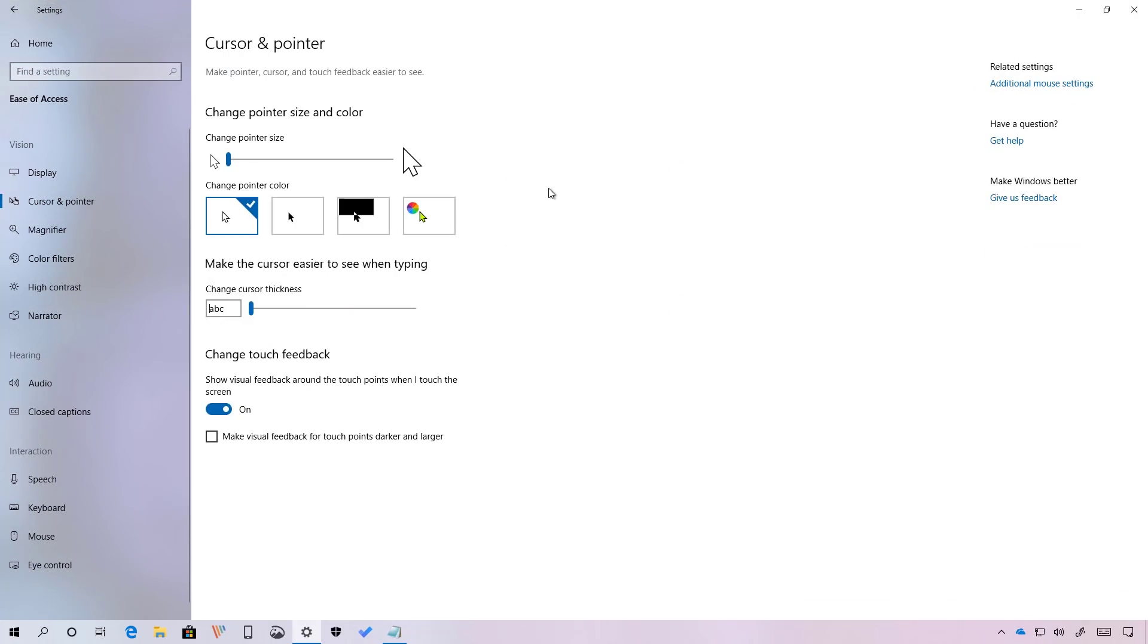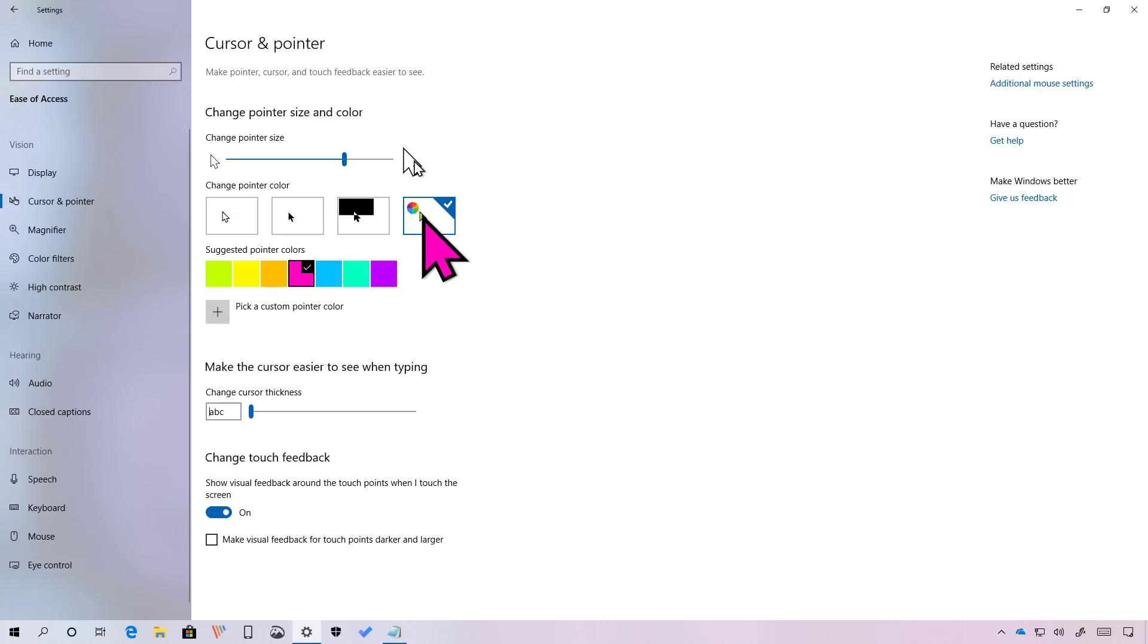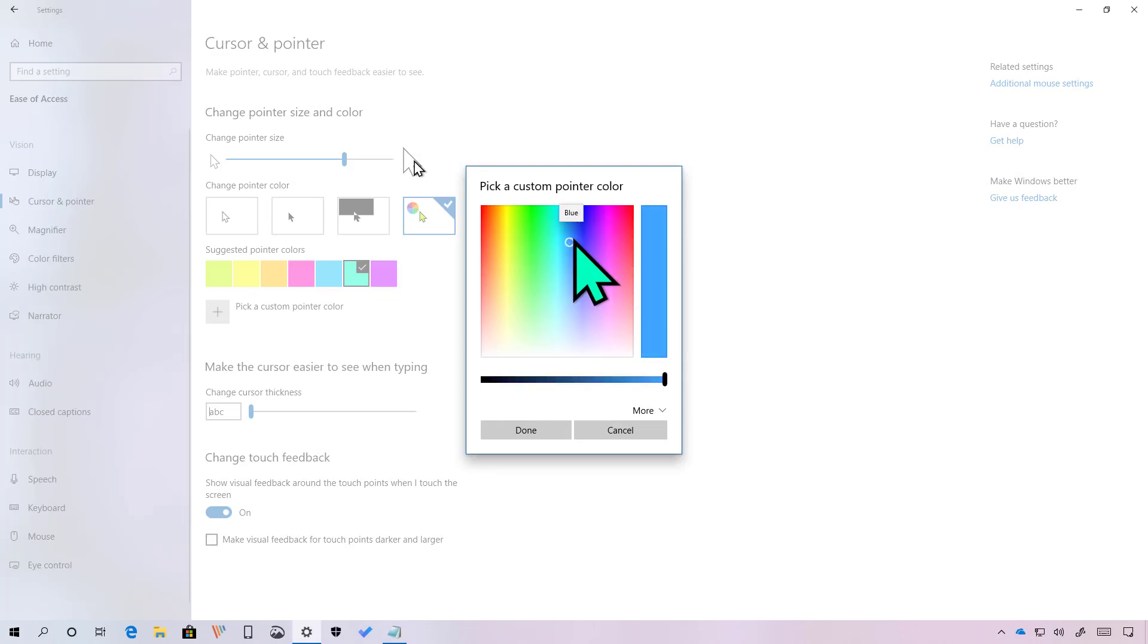Another one of the best features you will find on the April 2019 update is the ability to customize the mouse pointer with any color and any size. The new options are available on the cursor and pointer page on the ease of access section. And right here, you can use the slider to change the size of the pointer. And if you want to change colors, just click this rainbow button and you can select from one of the suggested colors. But if the color that you like is not available, you can click the pick a custom pointer color to select any color you like.